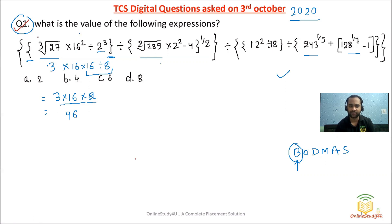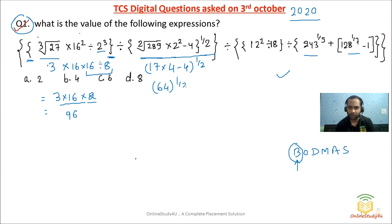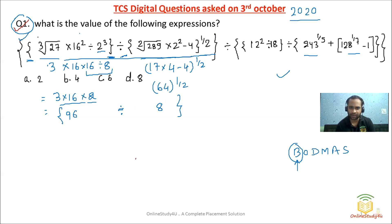Now inside the next bracket: square root of 289 is 17, and 2 squared is 4. So 68 minus 4 is 64, and 64 to the power 1/2 is 8. There was a division sign, so we place the division. This complete bracket gives us 8, and we continue solving.